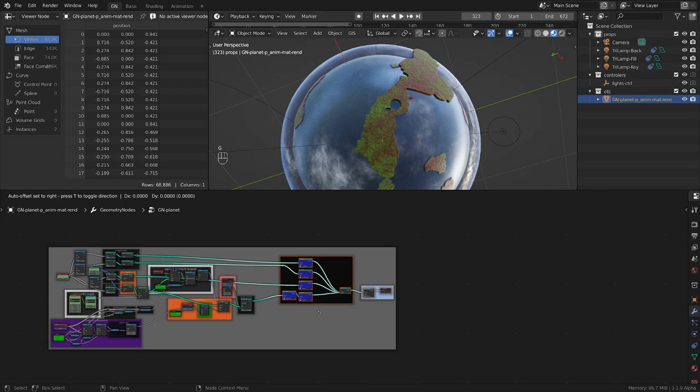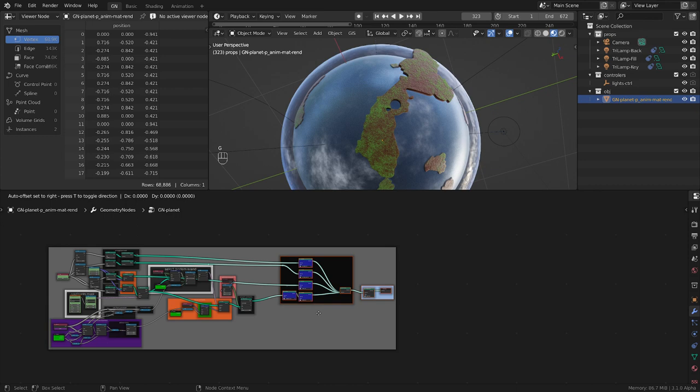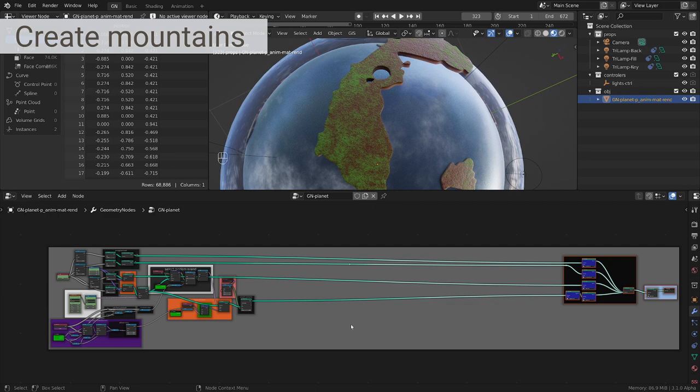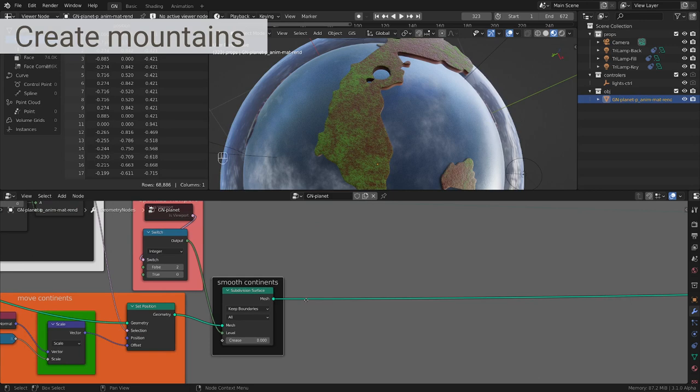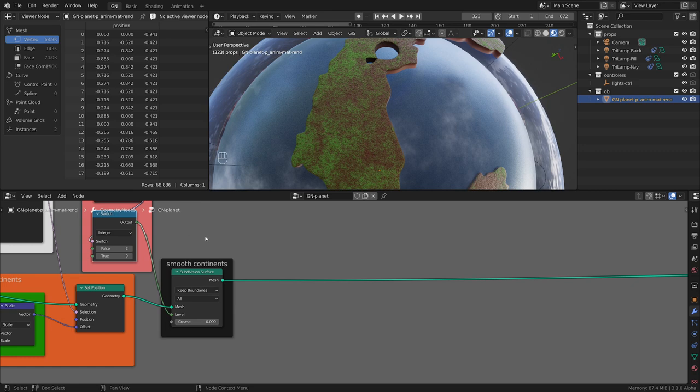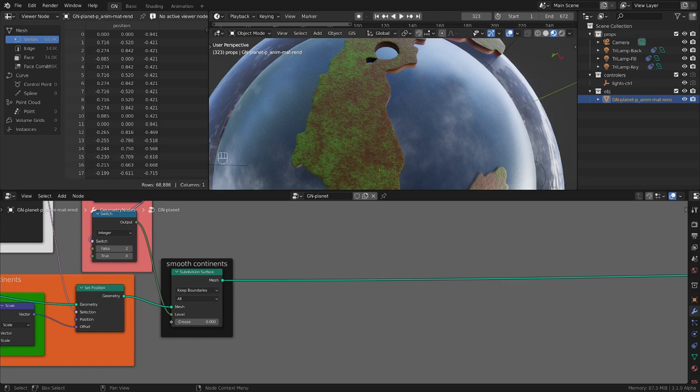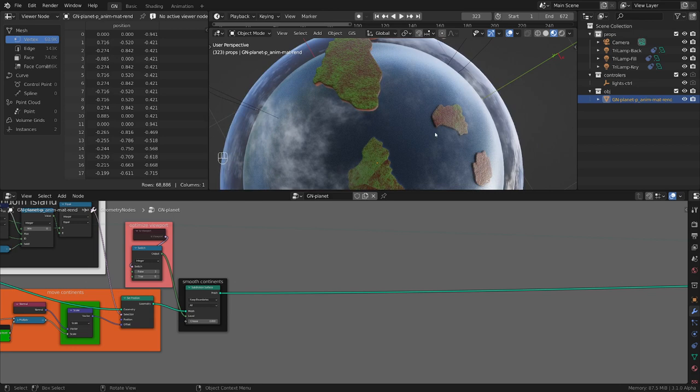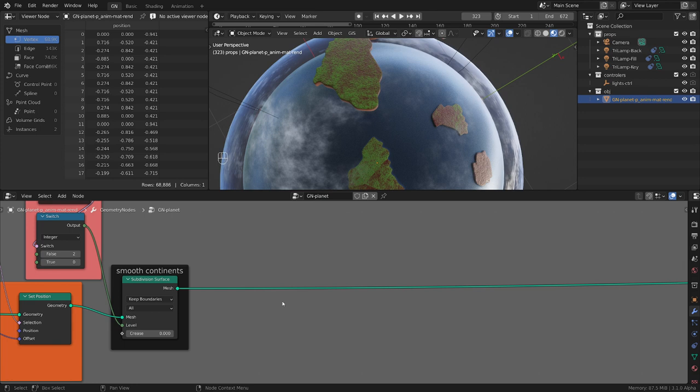This is where we left off in the first part. We created this planet and its animation. We have this frame where the continents lift up and we want to start with the first point: create the mountains. We have this output that's basically the subdivided and smooth continent. The first question is how we can make sure that we isolate only this island. We don't want to create mountains on everything because that would be heavy and pointless.